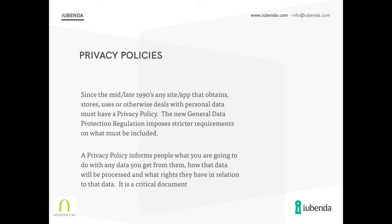The policy is about information — it's about informing people about what you are going to do with their data. What data do you take from them? How does that data get processed? What rights do people have in relation to their data that you hold? And this is an absolutely critical document.